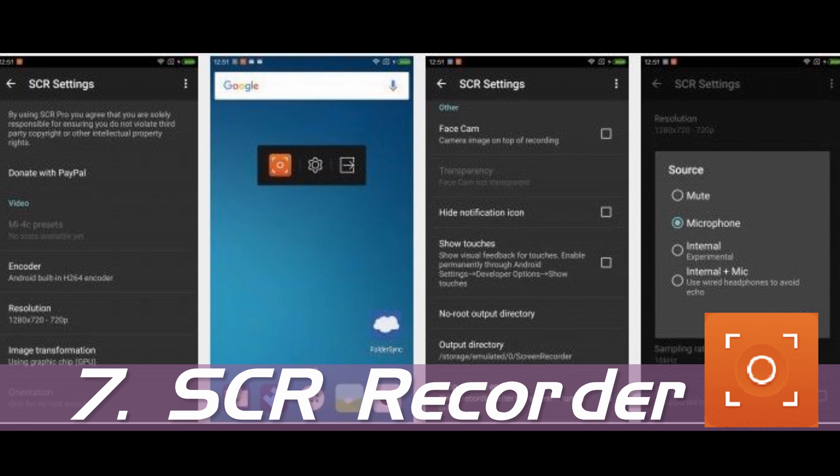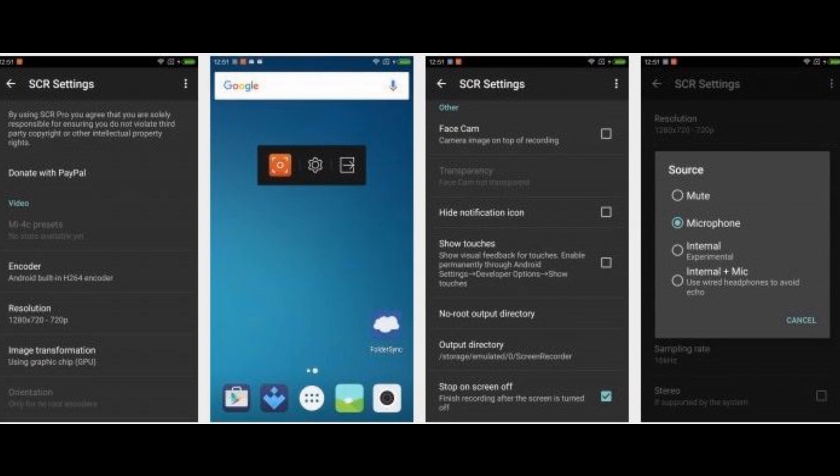Number 7: SCR Screen Recorder. It helps you record the screen of your Android device with a lot of features and 15 different languages.